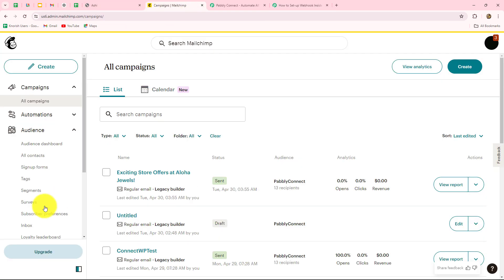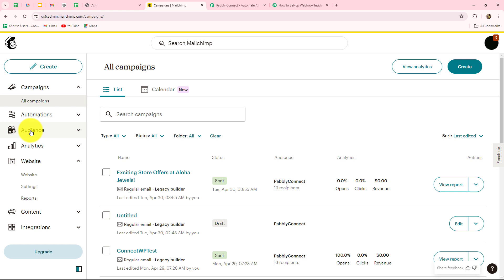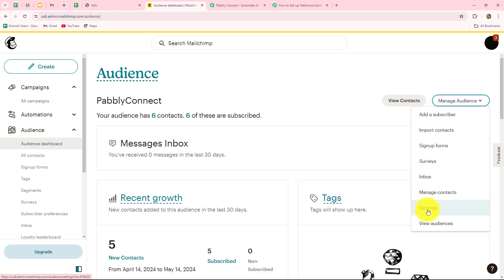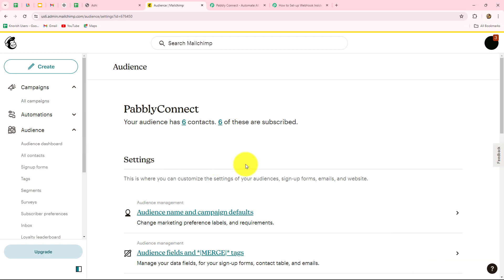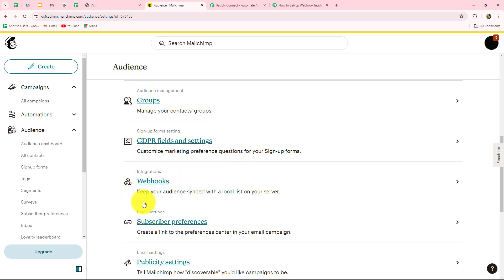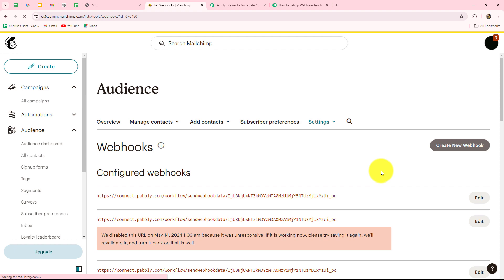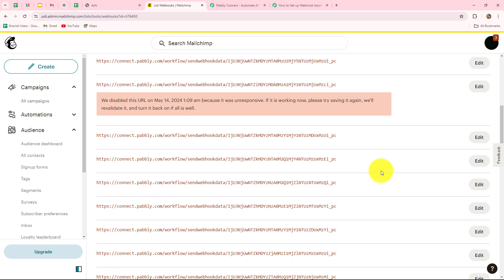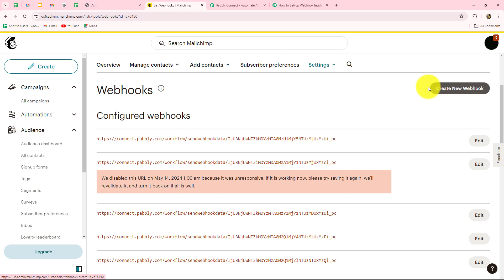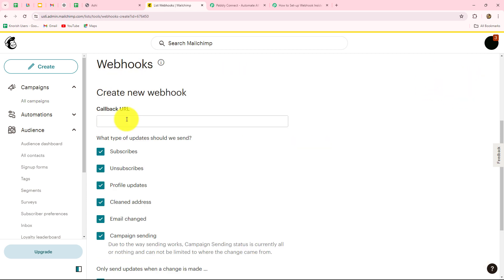I'm going to take you towards my MailChimp account. We will go towards the audience section, and under audience, we can see the option of 'Manage Audience.' In settings, we have to scroll down until we find the option of webhooks. We will select the webhook option, and here we can see that multiple webhooks are already created for different purposes. To create a new webhook, we click on the 'Create New Webhook' button.